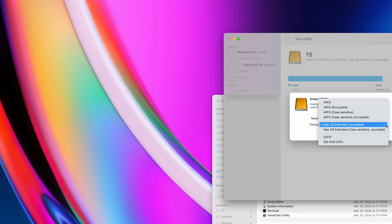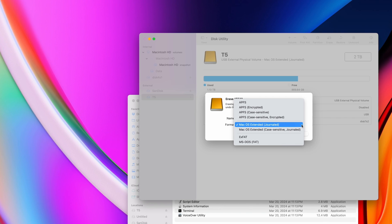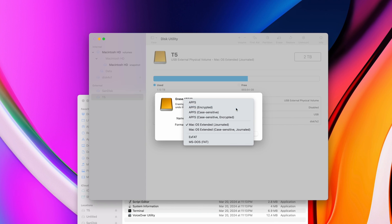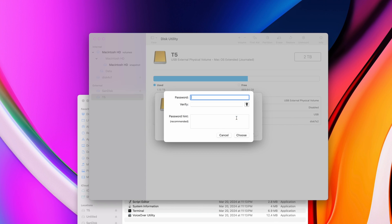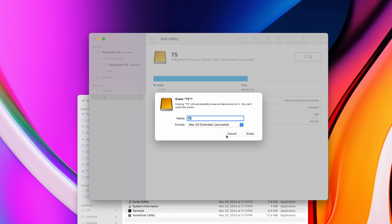And that wraps it up. Let me know which file systems you guys are using, or if you've noticed any major differences. Hit that subscribe button on your way out, and I'll see you in the next video.